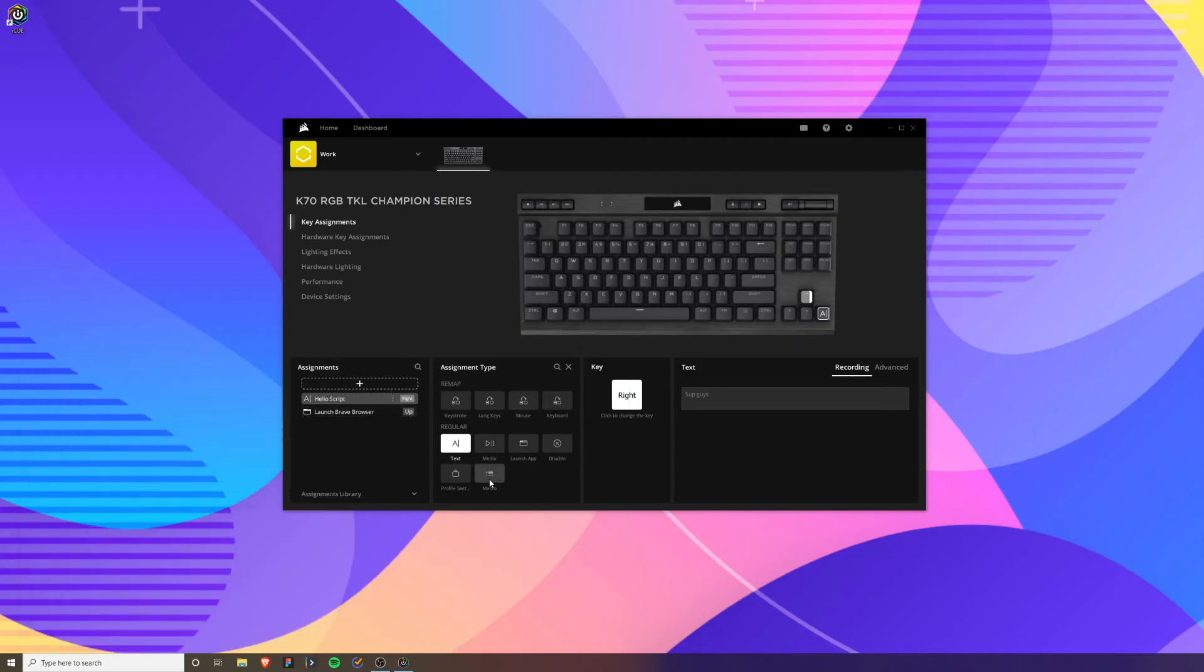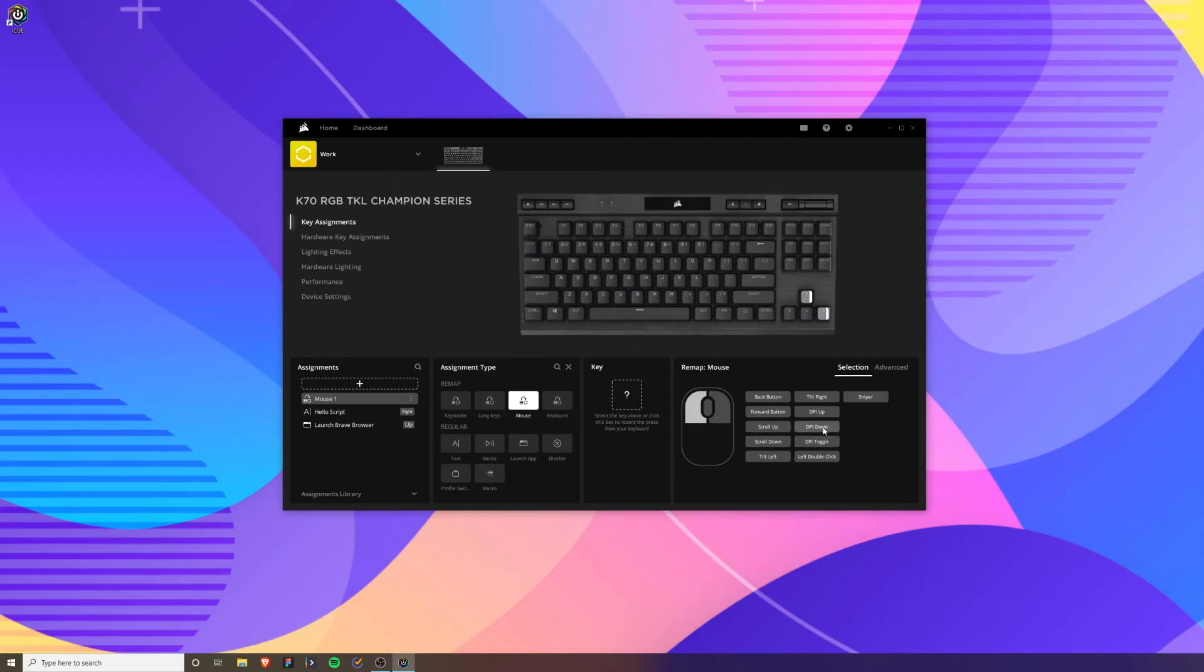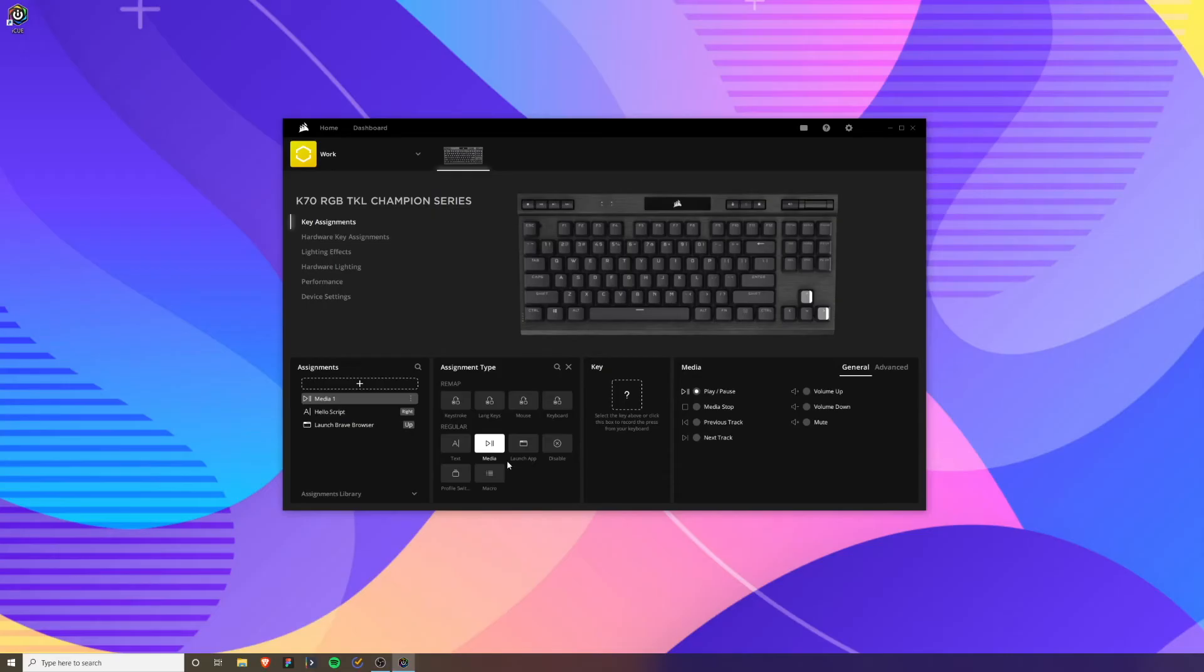You can create a few different ones. You can switch profiles, you can create a macro. That's how these key assignments work. If you want to add a new command, just click this plus button. You can have mouse shortcuts like increase or decrease your DPI, you can have media controls pause play adjust volume, maybe you want to switch profiles. Whatever you want to do, you can do it with the assignments here.